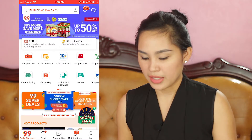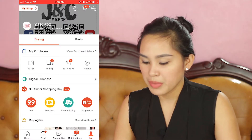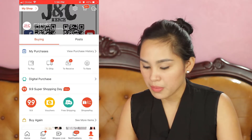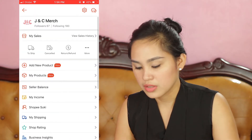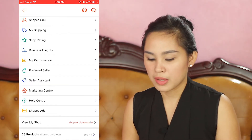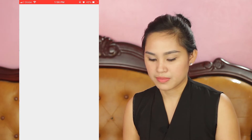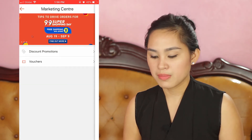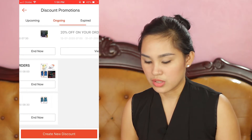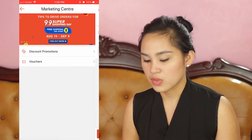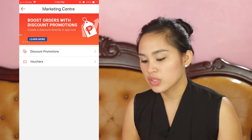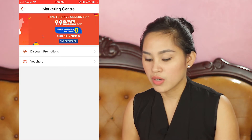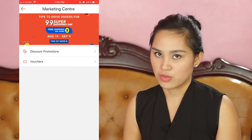Okay, let's open the Shopee app. Then click the Me icon in the lower right corner. Then click My Shop in the top right corner. Scroll up and select Marketing Center. As you can see on screen, there's discount promotion and voucher. Last time I already discussed how to make a discount promotion — you can watch that later, there's a link in the description box. But today's video is about vouchers, so let's go ahead and click Vouchers.